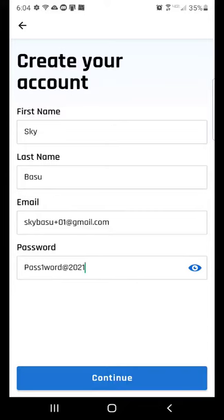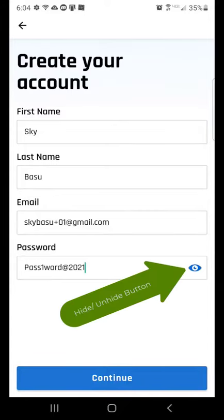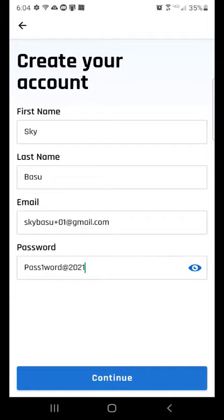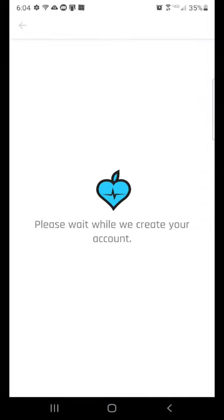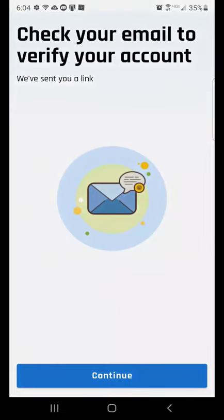To check that you have entered the right password, you can unhide it by pressing the Hide/Unhide button. When you fill all the fields, the Continue button will be enabled. On pressing Continue, it will create your account.